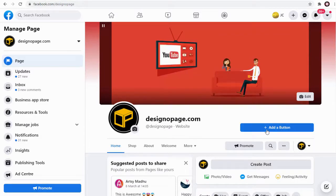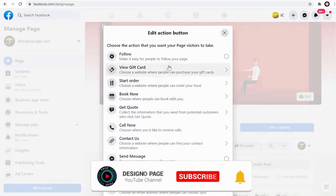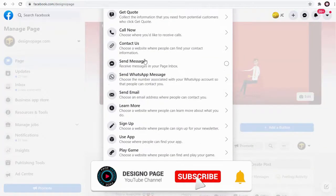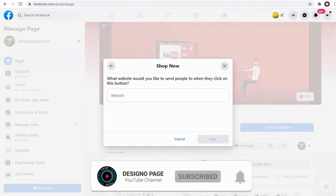From the list of options, click Shop Now button here.